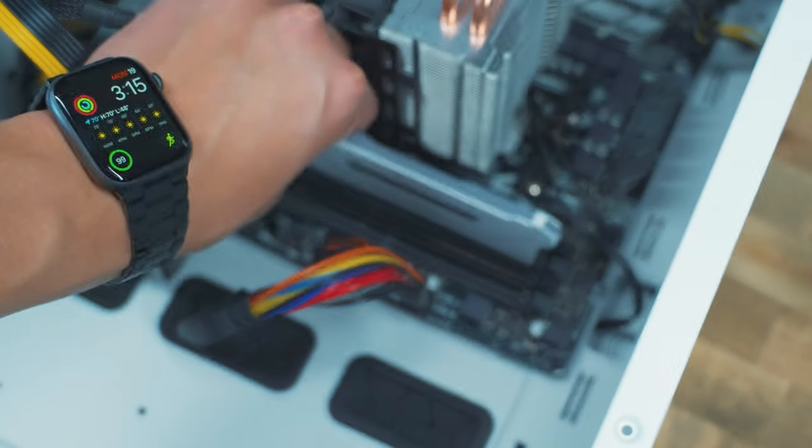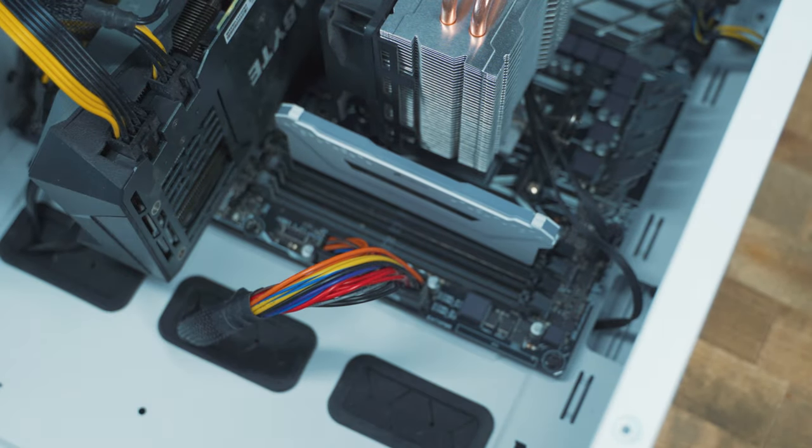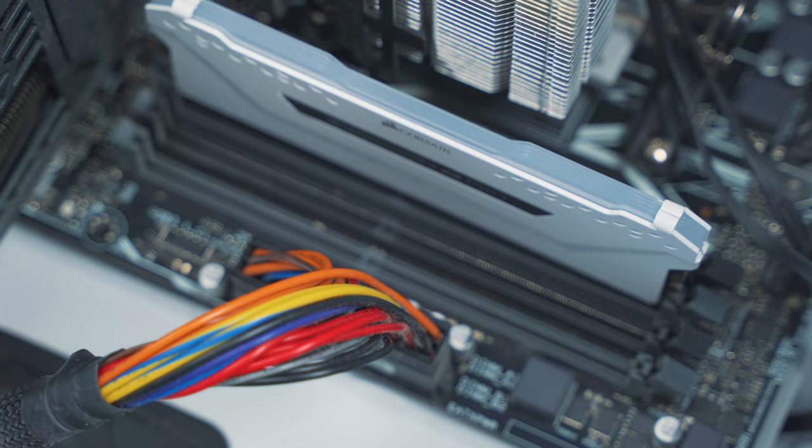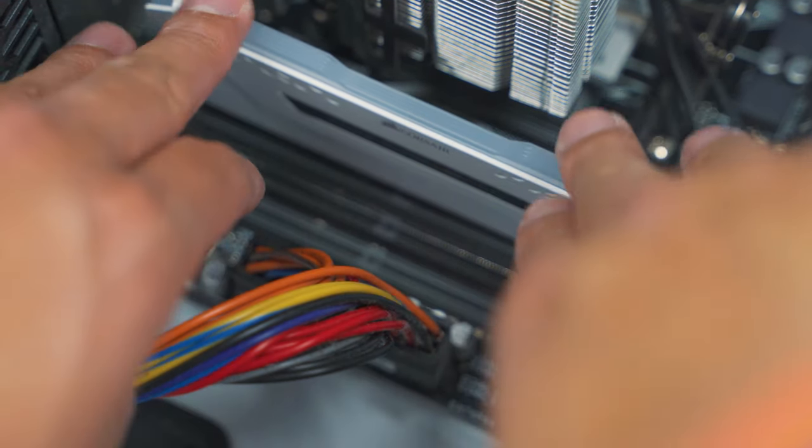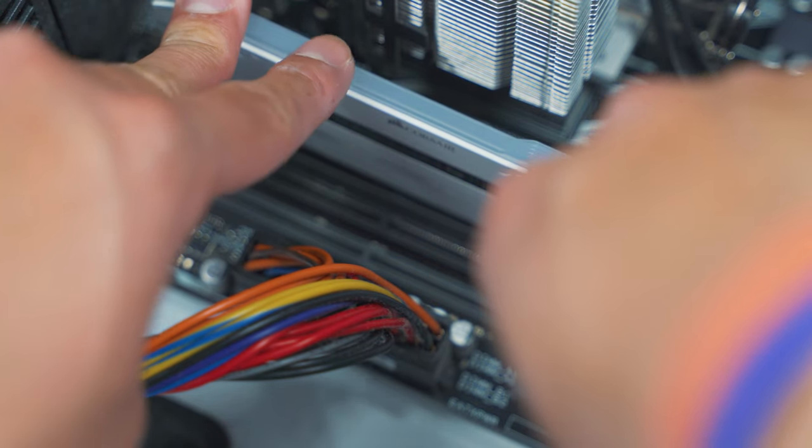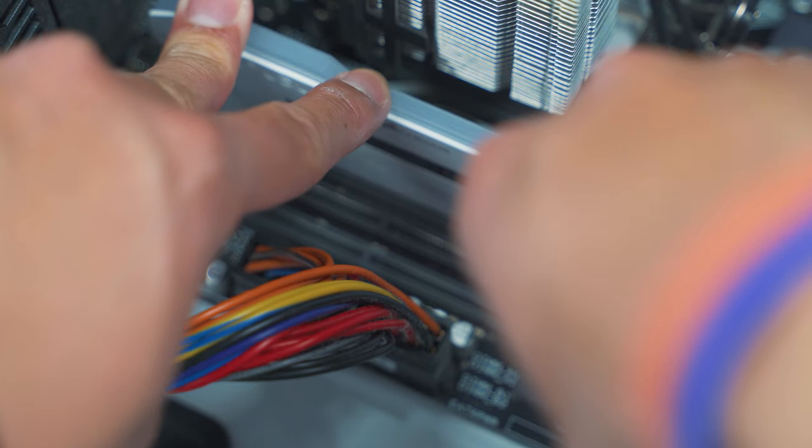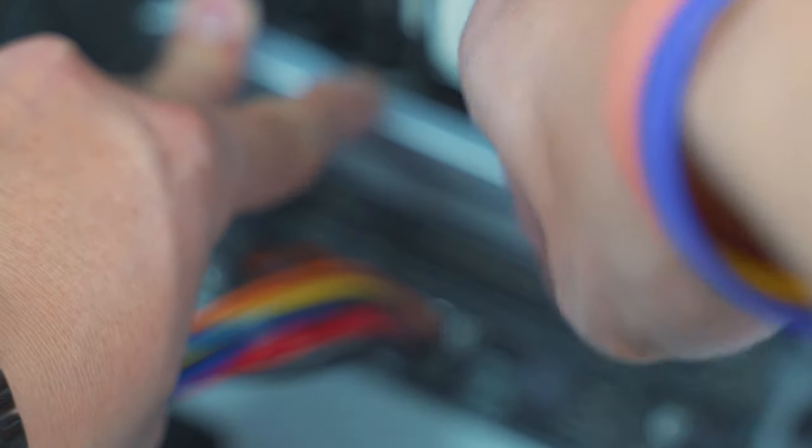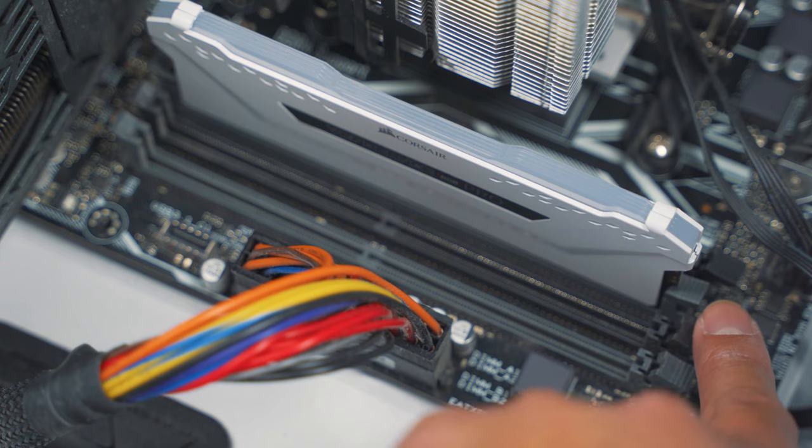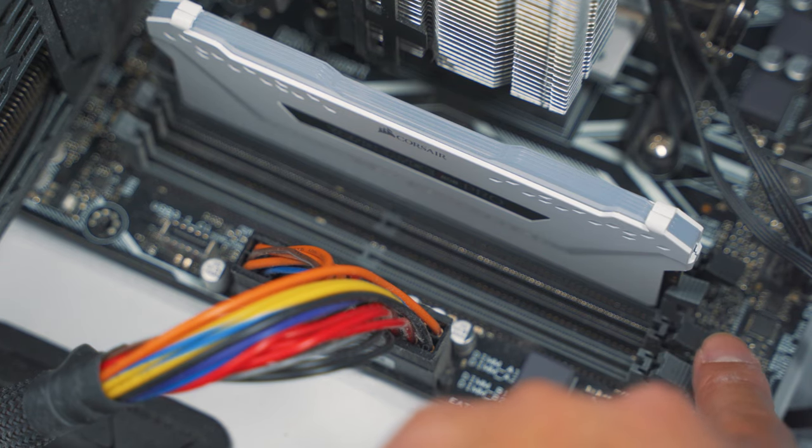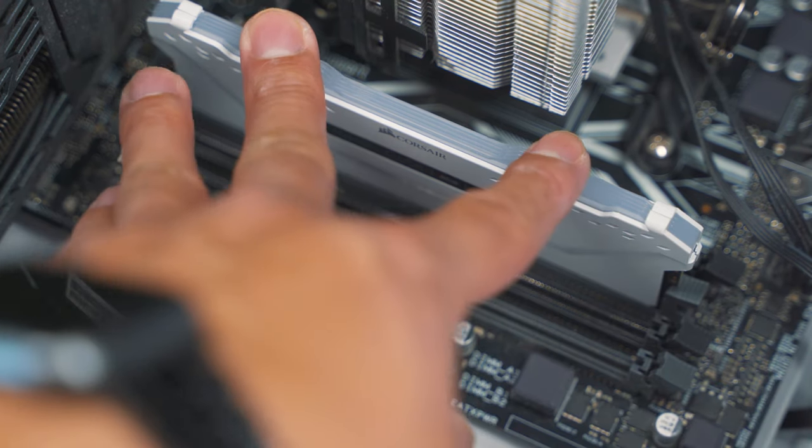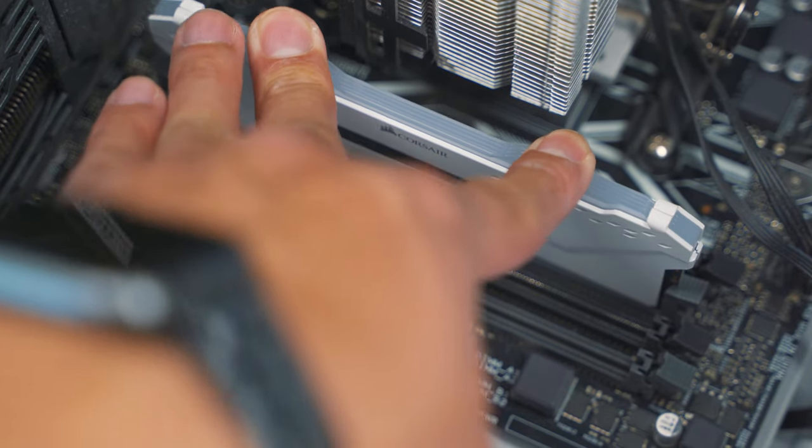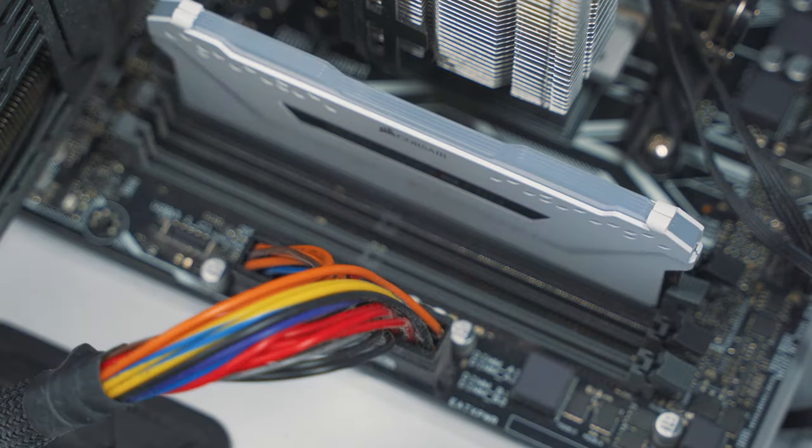Alright so just align your RAM. Let me zoom in. And then you just push down firmly and you should hear clicks on both sides. So as you can see right here the latch is connected rather than it being out. So make sure it's firmly in or else your computer won't work.